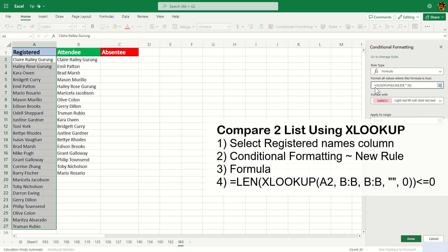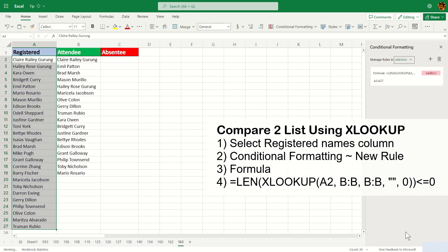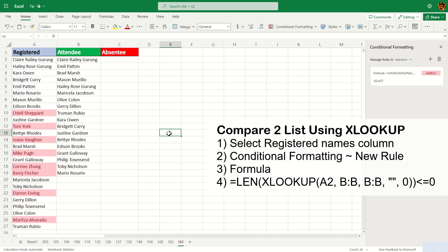So basically this thing will return the length, and if the length is less than or equal to 0, which means the name exists here but doesn't exist here, we're going to color it red. So we're going to hit enter and click done.